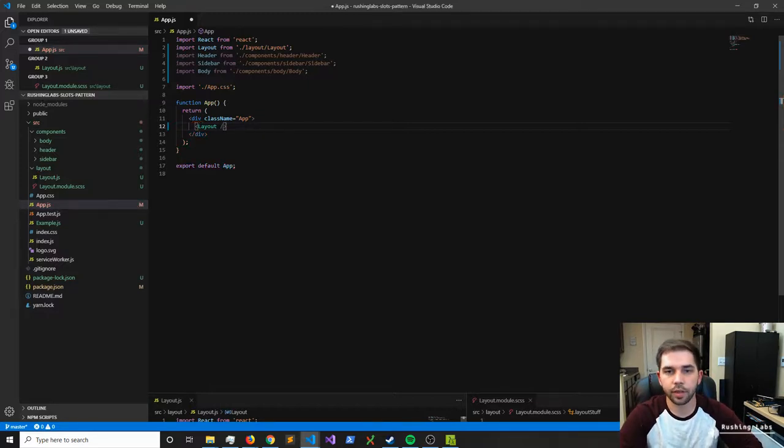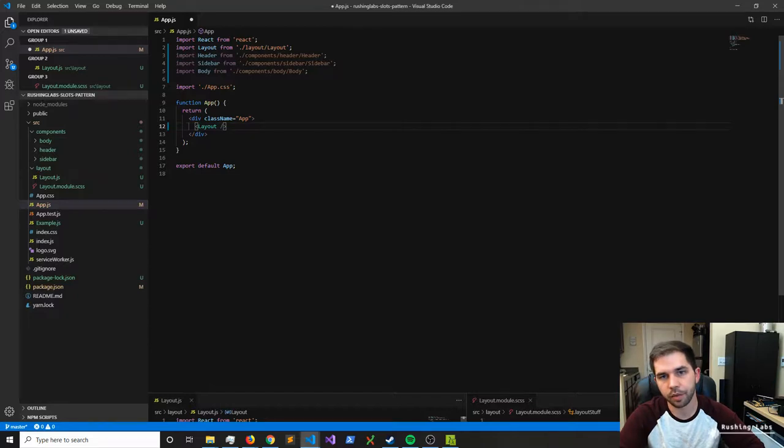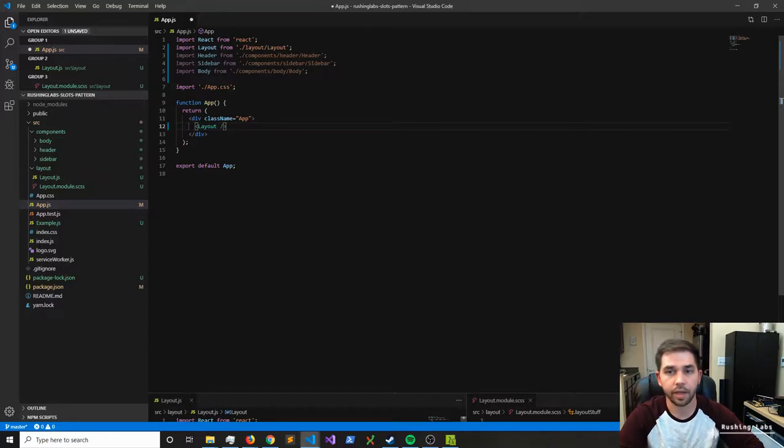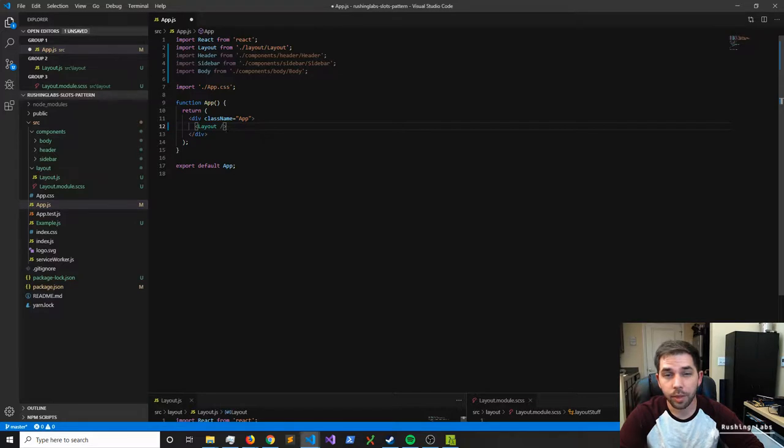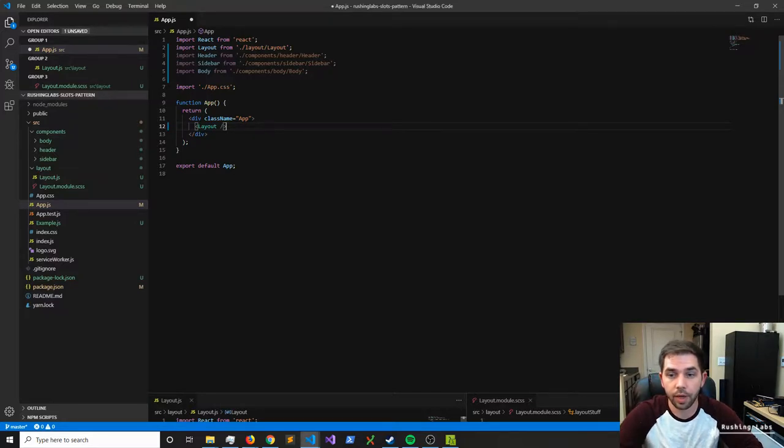If I was building this out and I wasn't using the slots pattern, I was just using some regular class-based components, I would probably create the layout component like what we have right here.